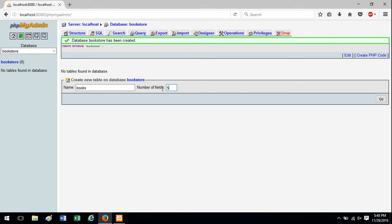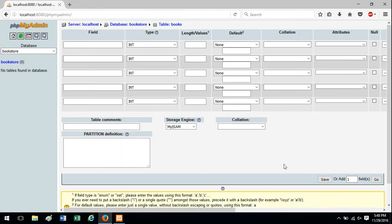So I've given it a name, provided the fields and hit this go button. So now we've given the table a name, but we need to put in the fields, the data types and the field sizes.